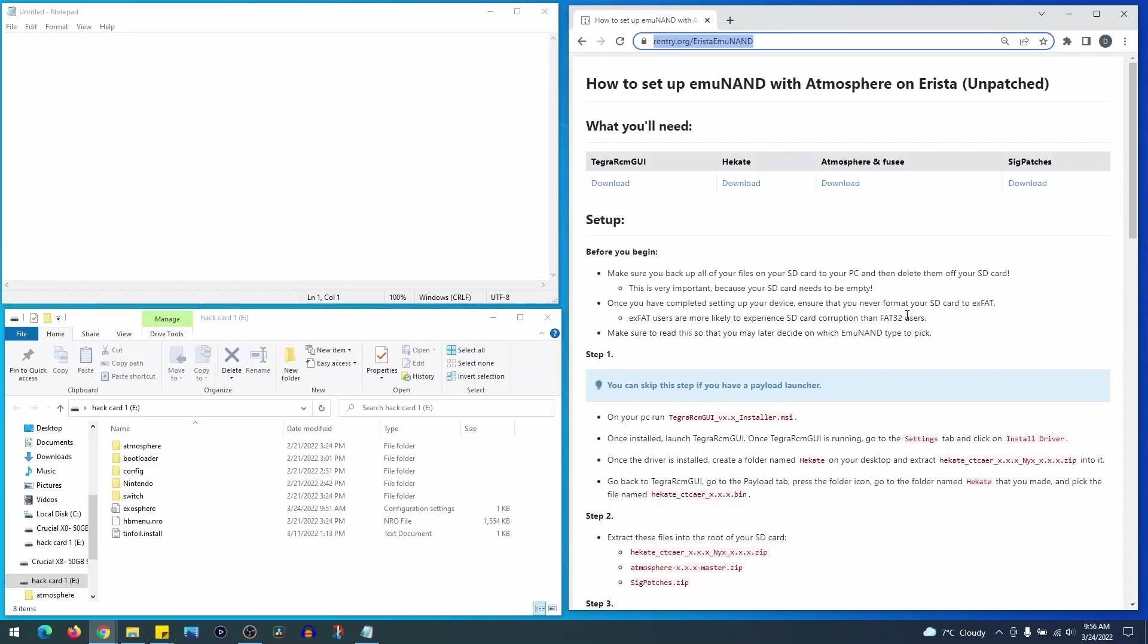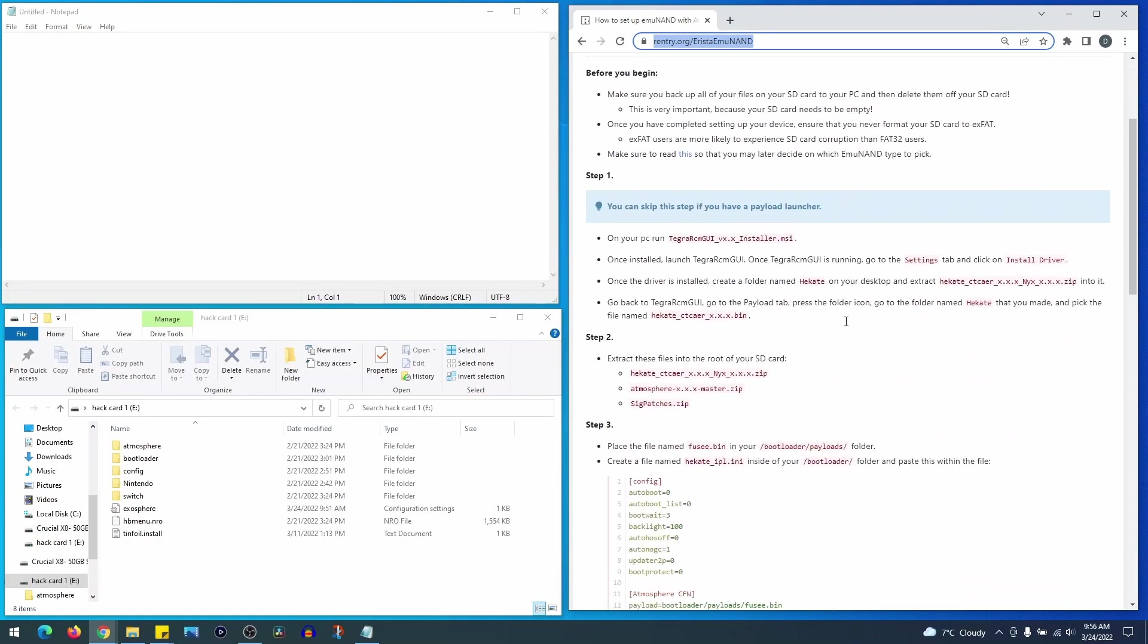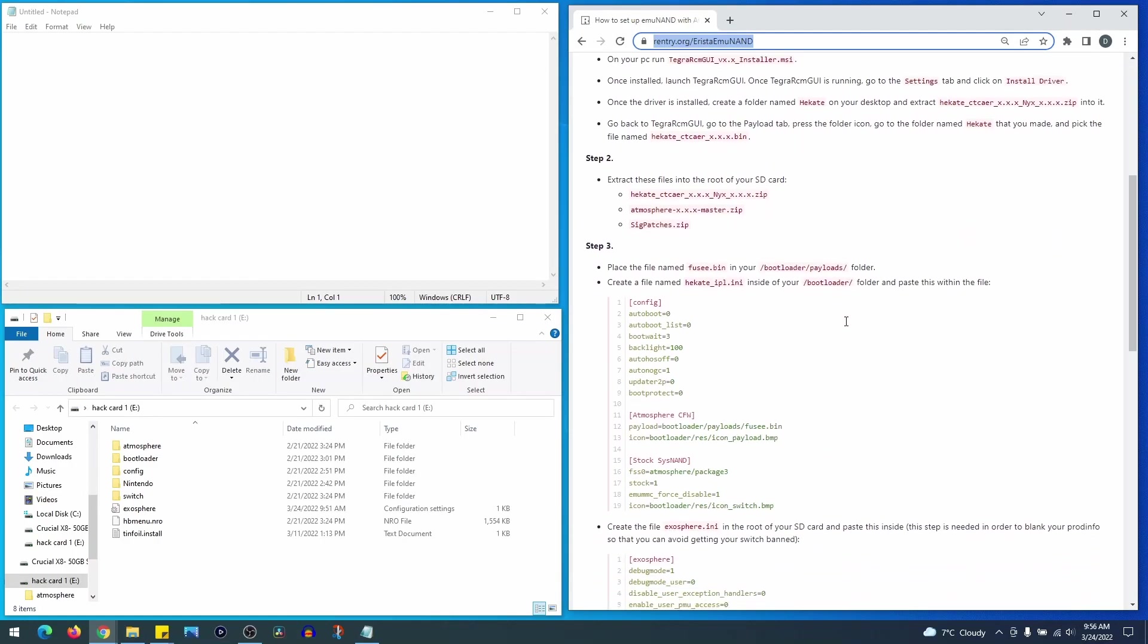As you can see on my desktop, similar to my last videos, I have my SD card inserted with a folder open as well as anything else I need open. In this case I need the Notepad app open. If you can't find the Notepad app on your desktop, just hit your Windows or Start button on your keyboard, type in Notepad and it should appear.